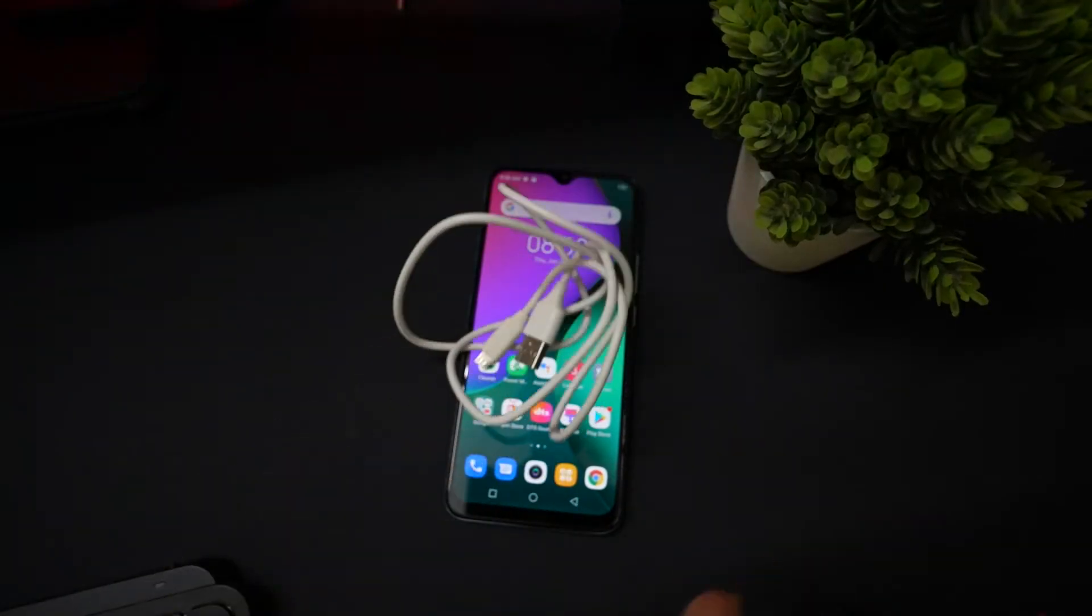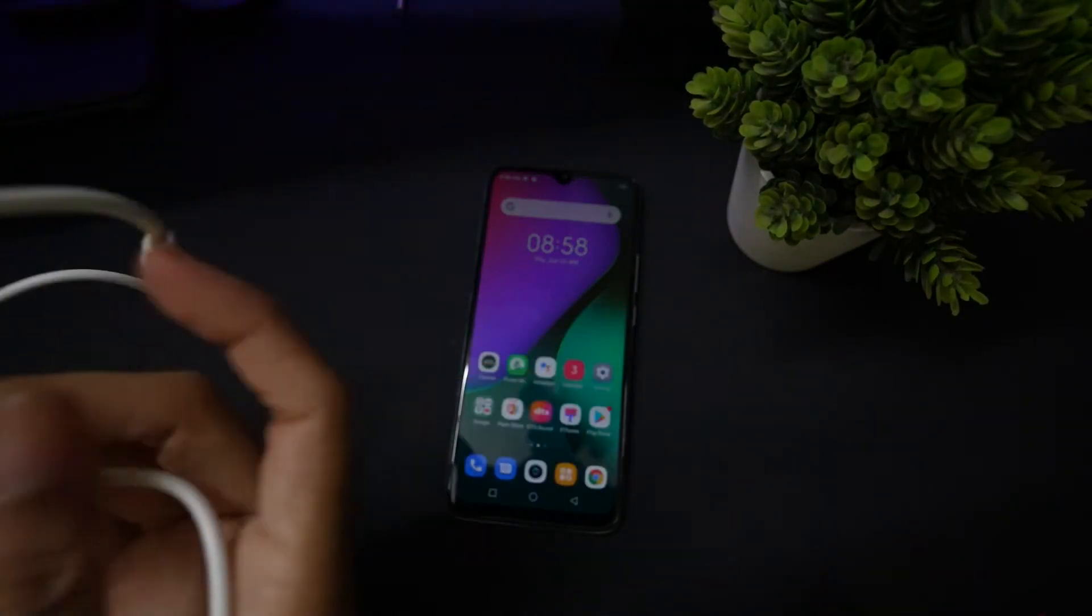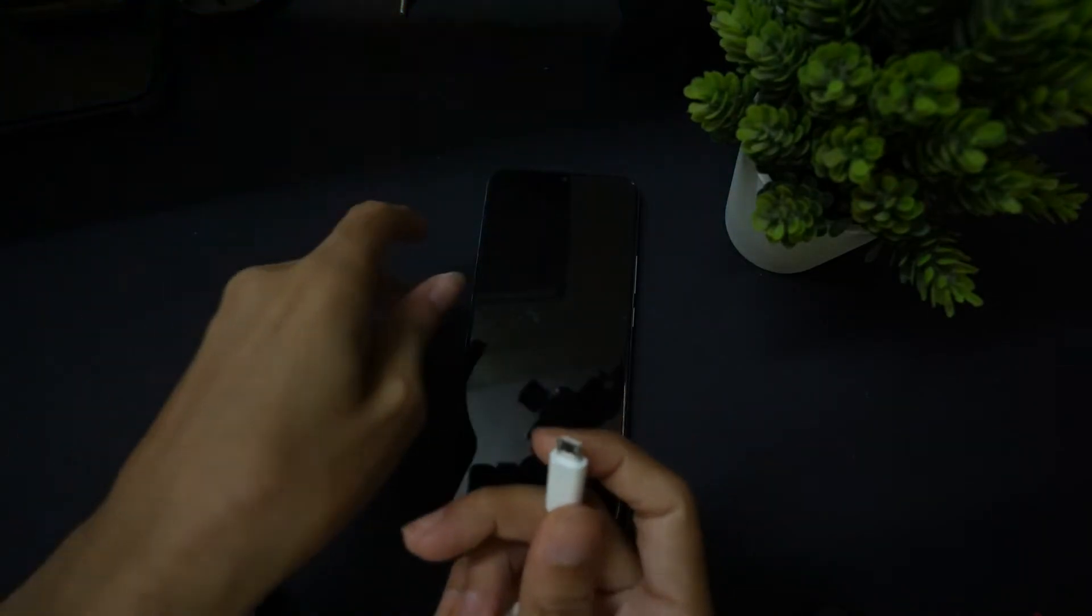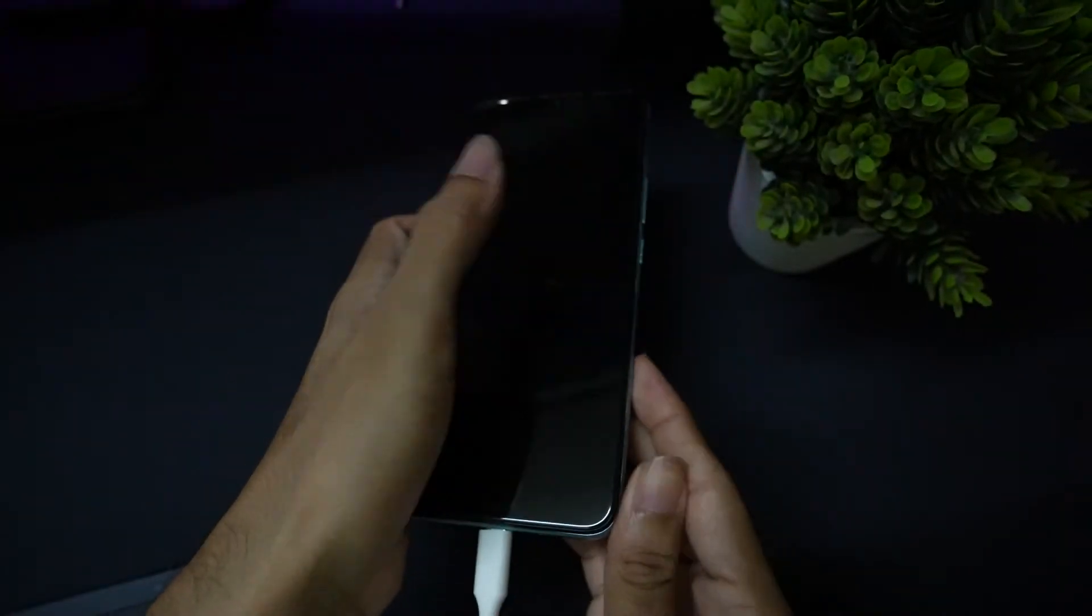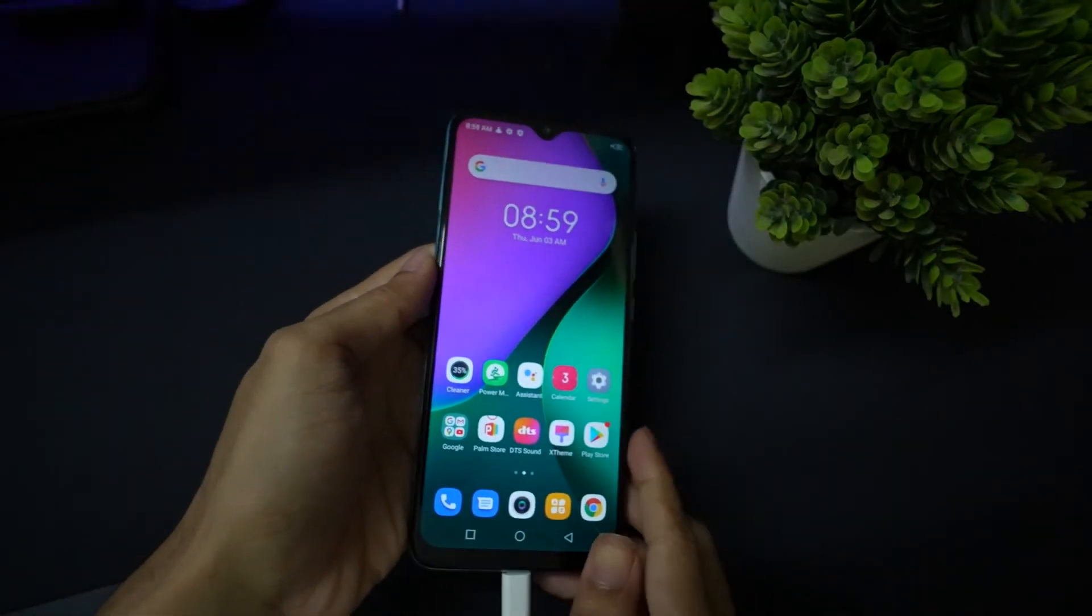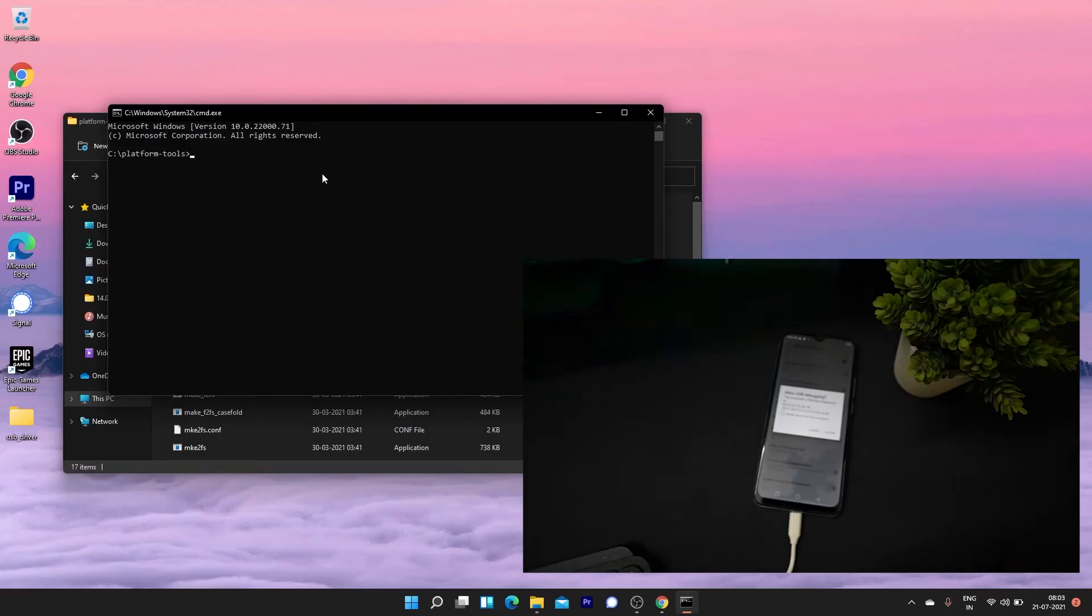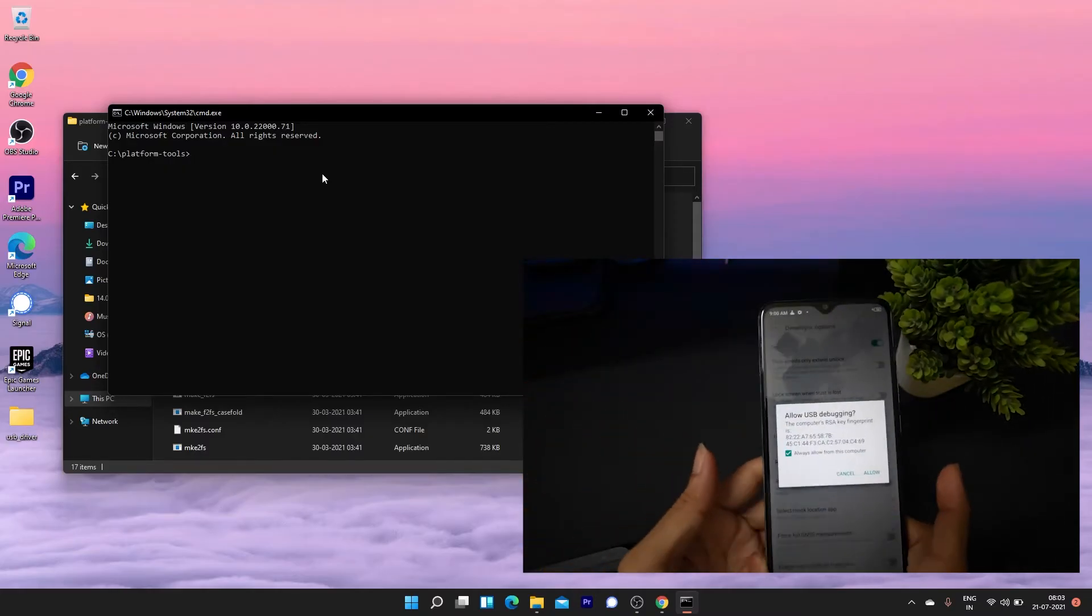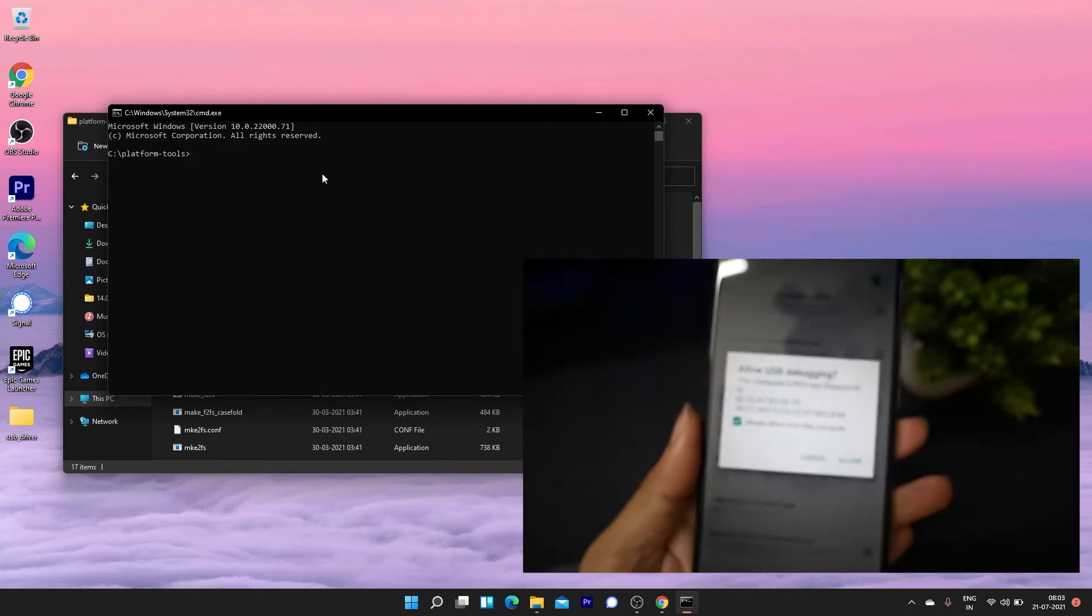You have to connect your device to PC using the USB cable that comes in the box. When you connect your device to PC, you will see a pop-up to allow. Tap allow to use the USB debugging.